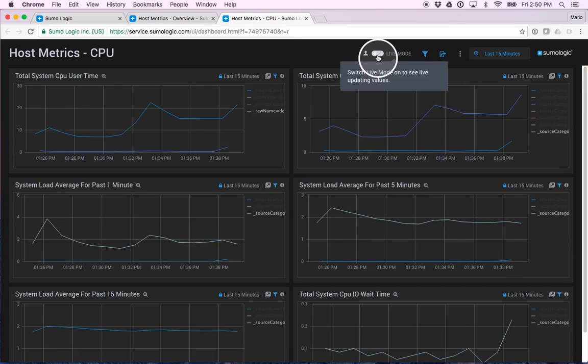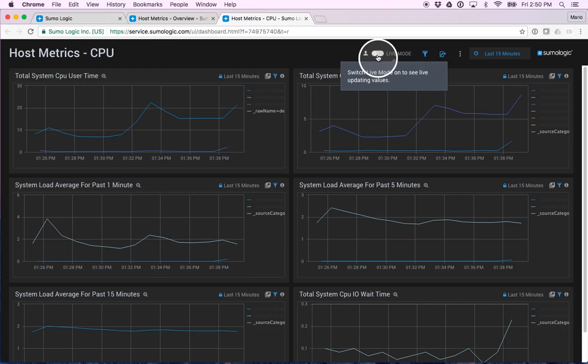And I also have the ability to turn this dashboard into a live mode, meaning that it's going to update on a regular basis so that I can display it in my operations center.